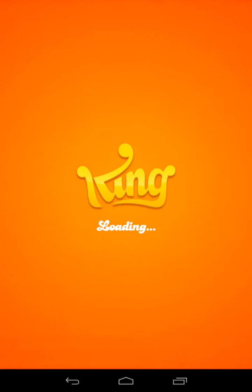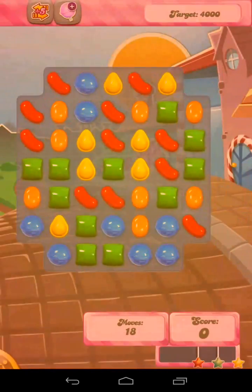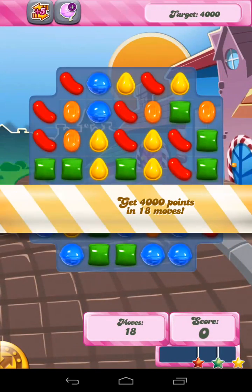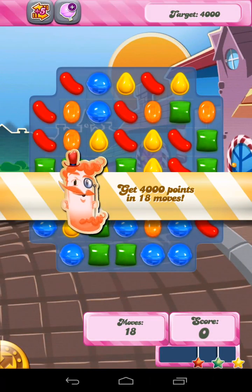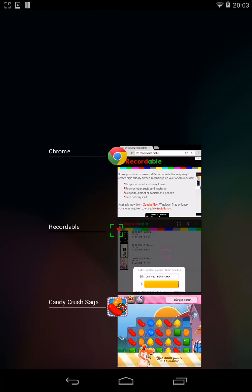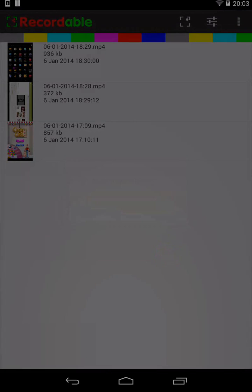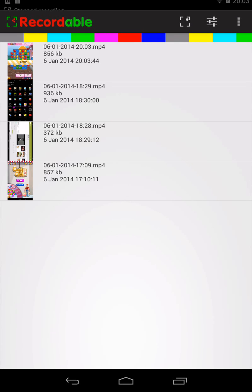When you've captured the recording that you want, simply switch back to the Recordable application and your new recording will appear in the display.